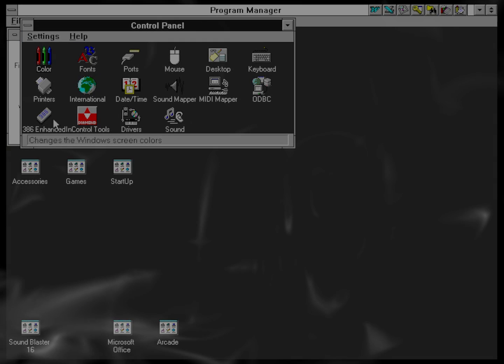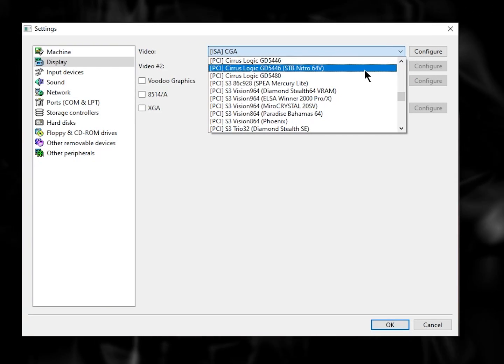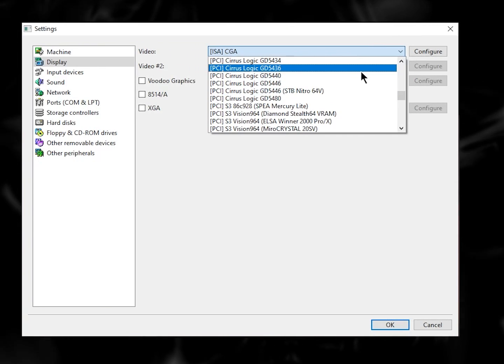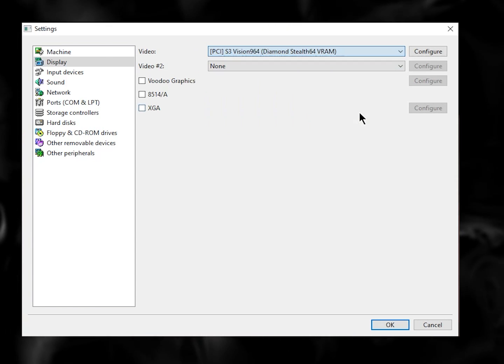First of all, make sure you choose a decent video card for Windows 3.1, preferably one that supports true color.